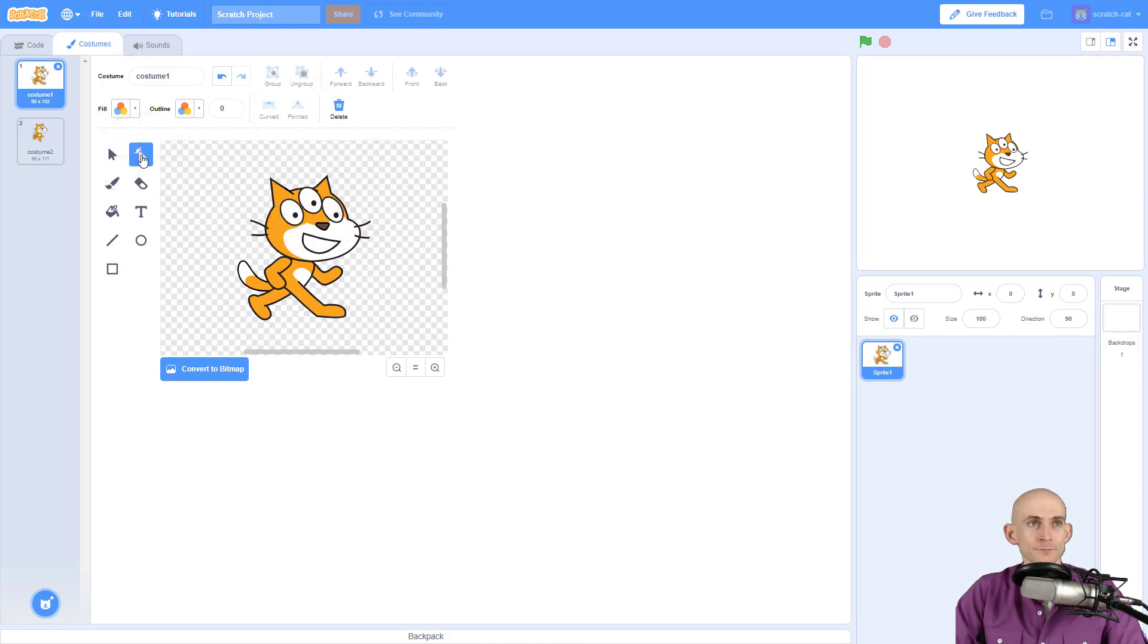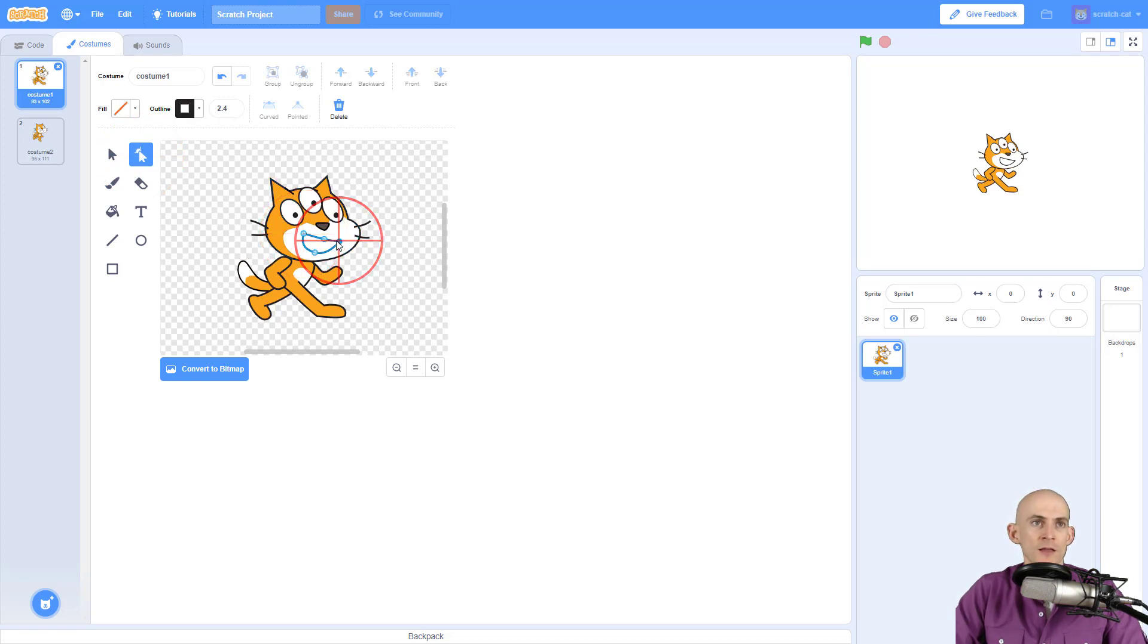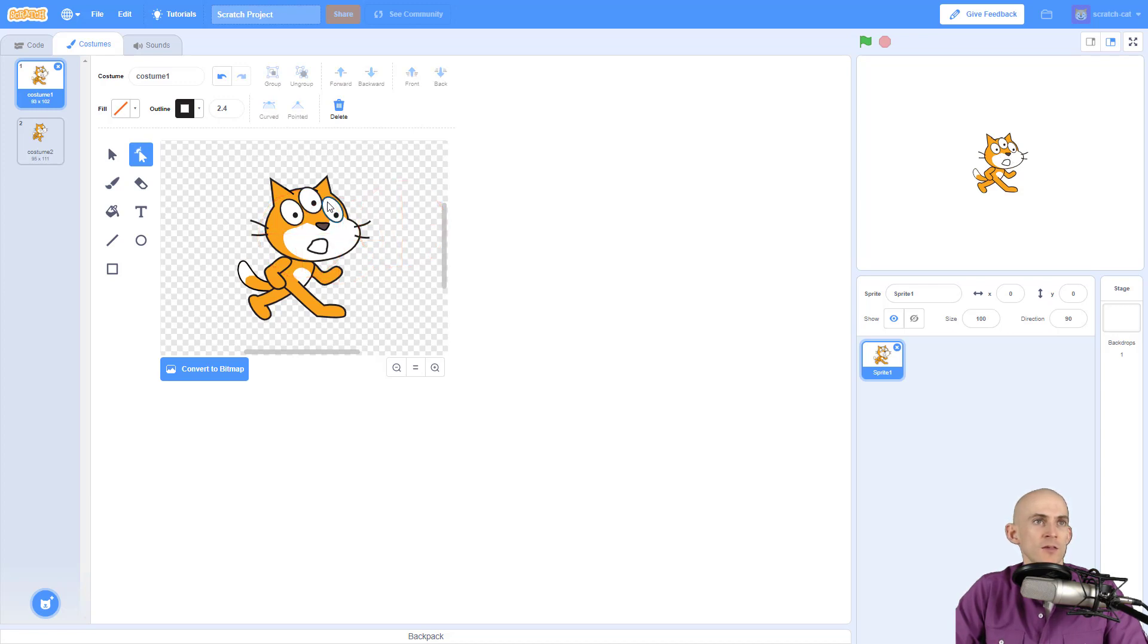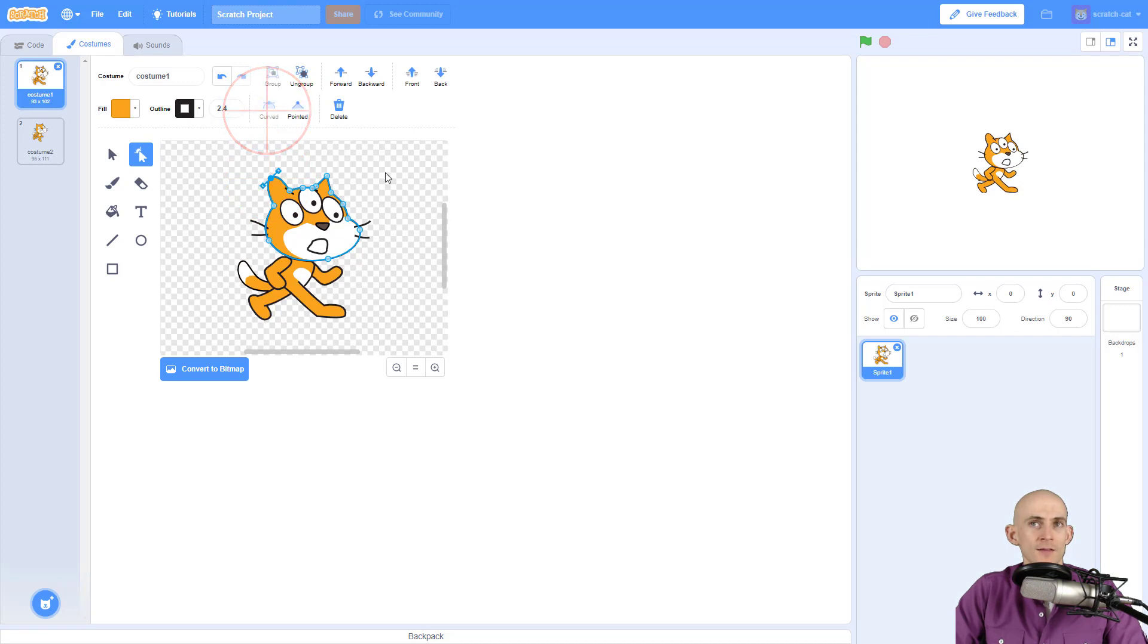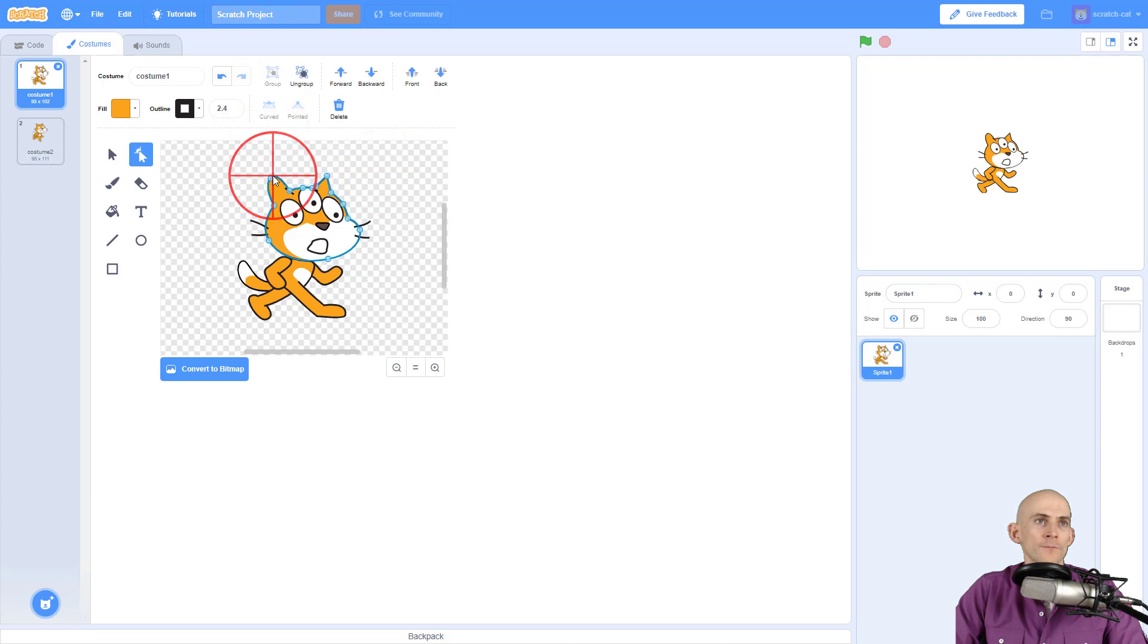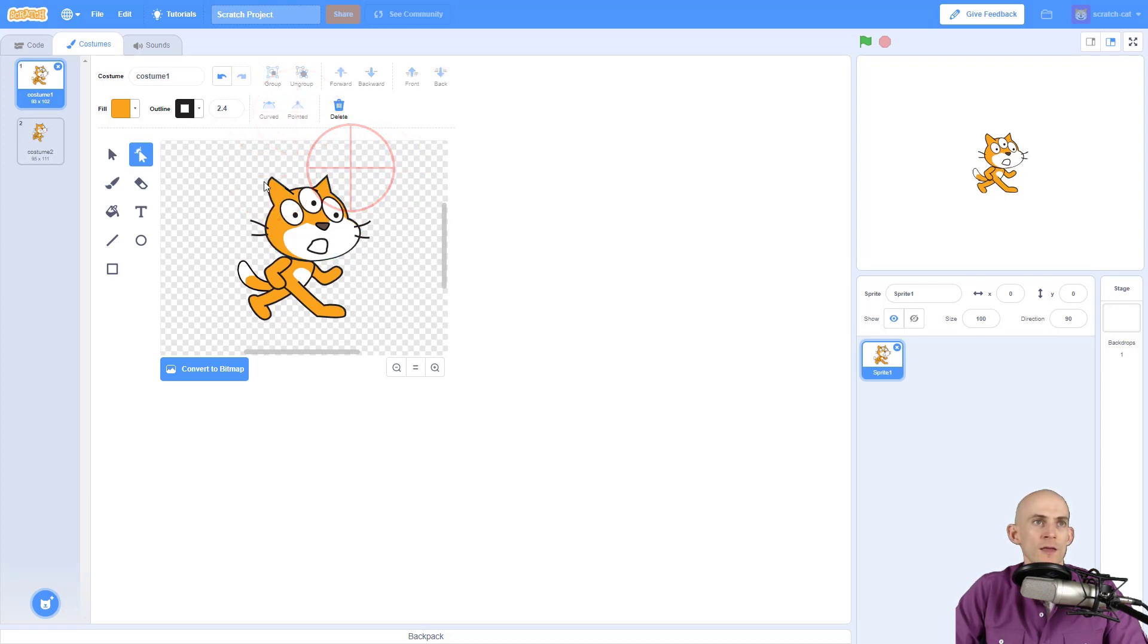Now this next tool right here allows you to actually go and select anything that has already been drawn and you can reshape it. So if like, okay I want the mouth to make it look like Scratch cat is surprised because Scratch cat has three eyes, you can do that. Now another cool thing that you can do is when you select a node you can switch between a curved end like this so now he's got a curved ear, or when you click on the node you can switch it to a pointed mode so that way it gives it a point for the tip.